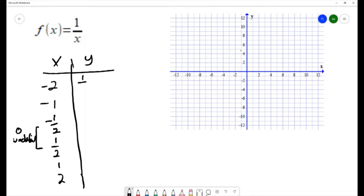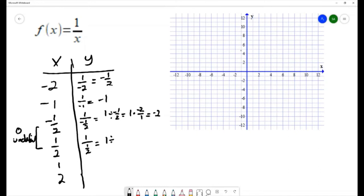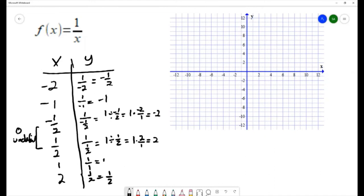The first one would be one over negative two, which is negative one half. One over negative one is negative one. One over negative one half — that's the same as one divided by negative one half, which is one times negative two over one, giving negative two. And one over one half is one divided by one half, which is two. One over one is one, and one over two is one half. Now we have our set of ordered pairs.